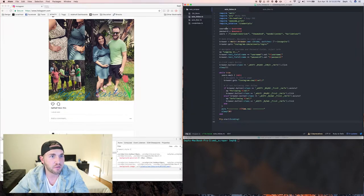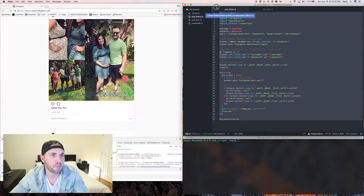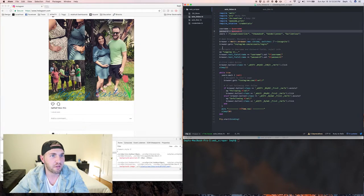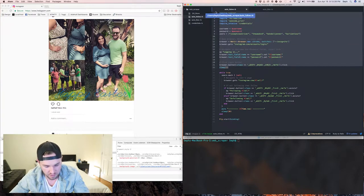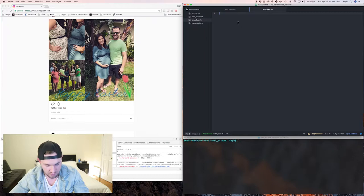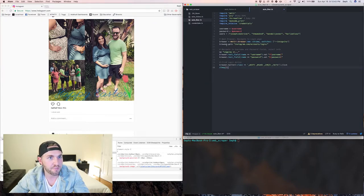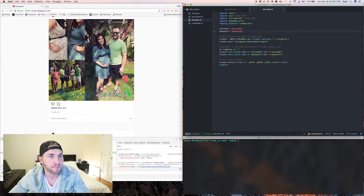We're going to copy and paste most of the existing code over - everything through the sleep right under where it clicks the login button - so we don't have to redo any of that. One thing you are going to remove is the users array, because we're not going to need that anymore.